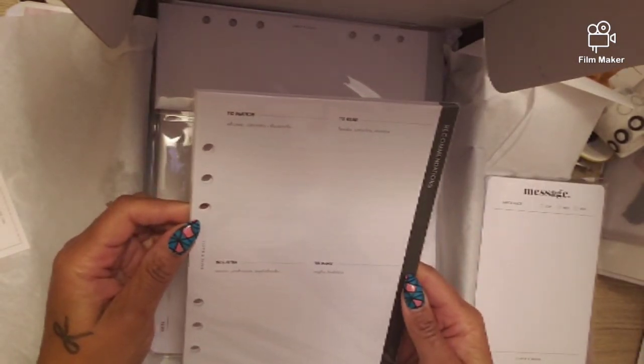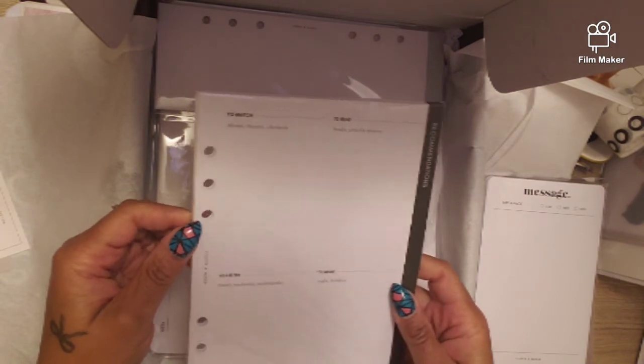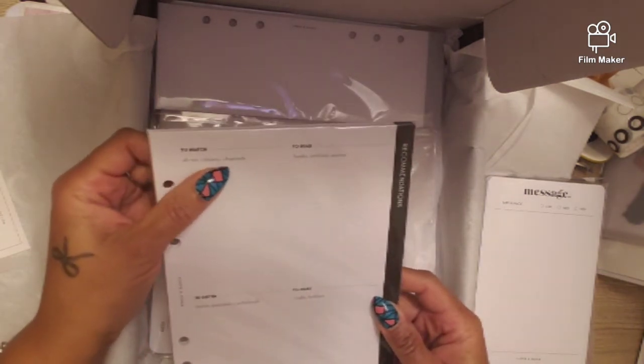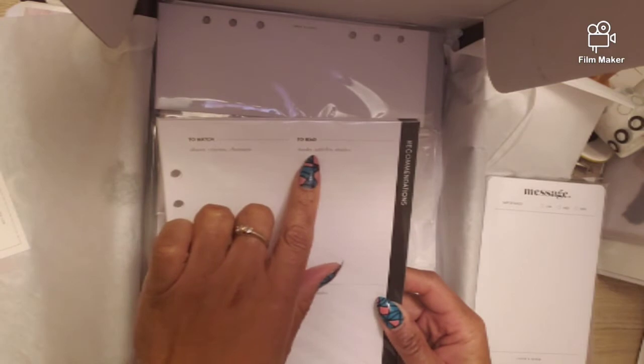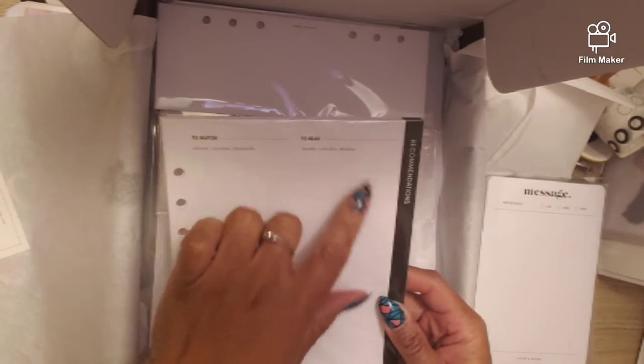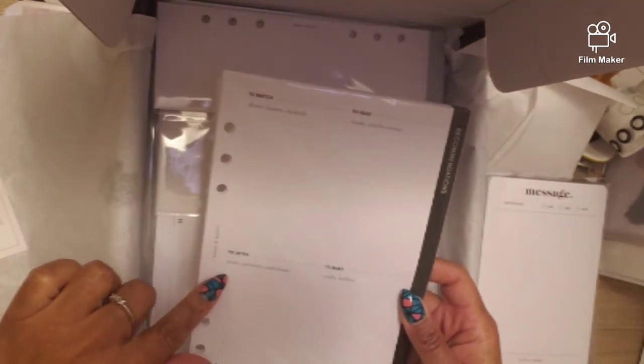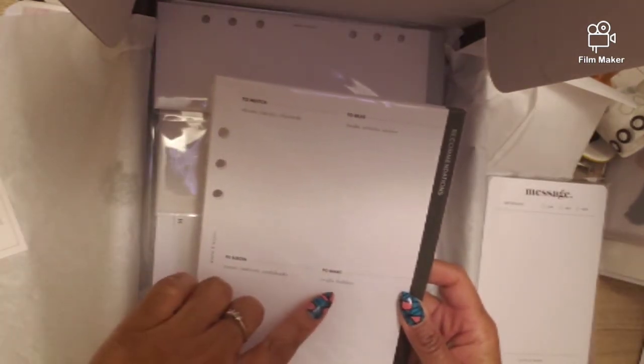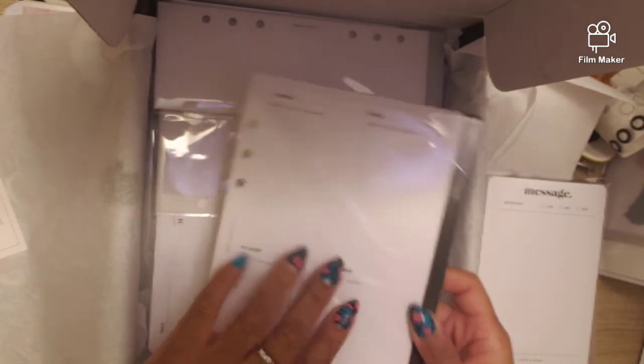We've got that and then we have to watch, to read, to listen, and to make. To watch shows, cinema, channels. To read books, articles, or stories. To listen music, podcasts, audiobooks. To make crafts and hobbies.